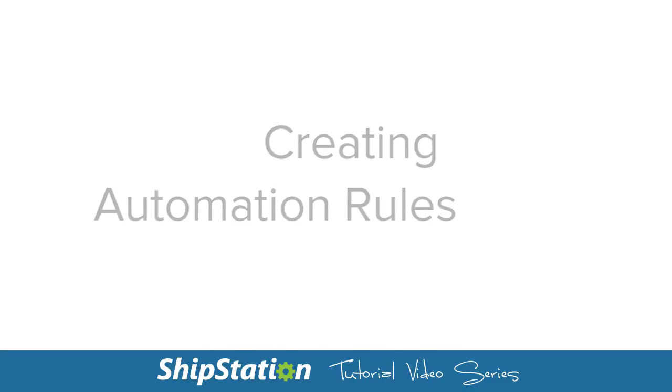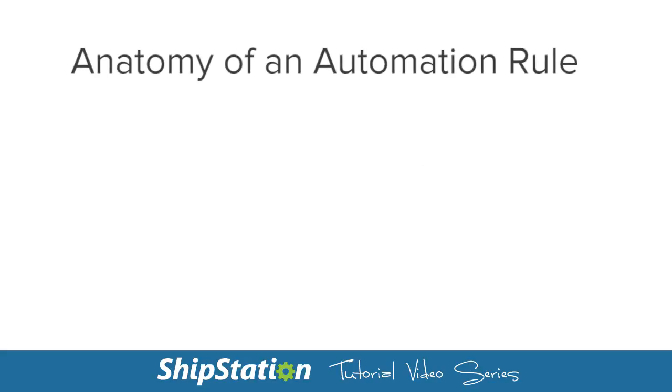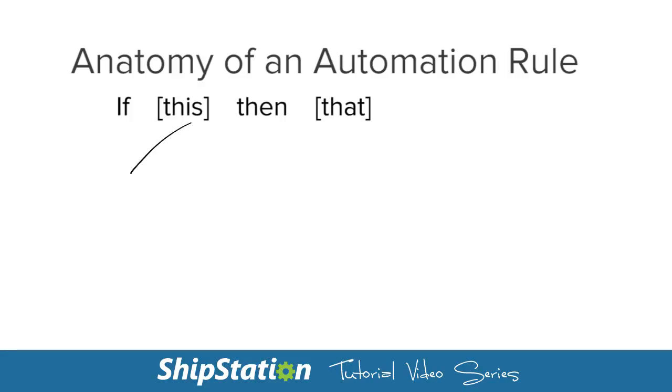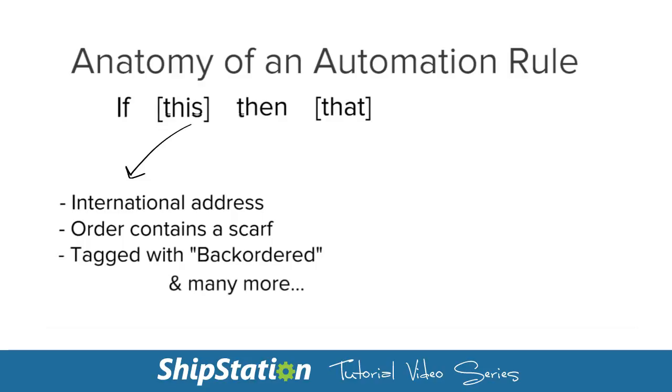In order to get the most time savings from your account with ShipStation, you'll more than likely want to set up some automation rules. Automation rules are customizable and hierarchical sets of criteria and actions that run whenever an order is imported into your ShipStation account.